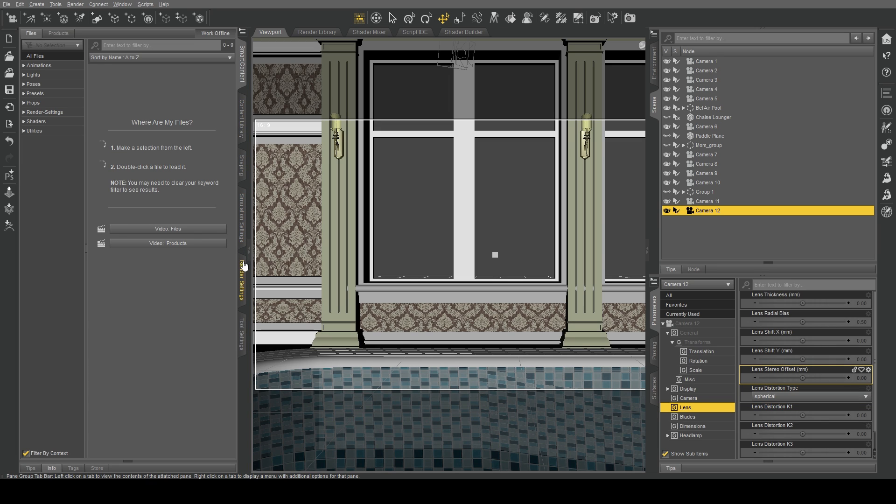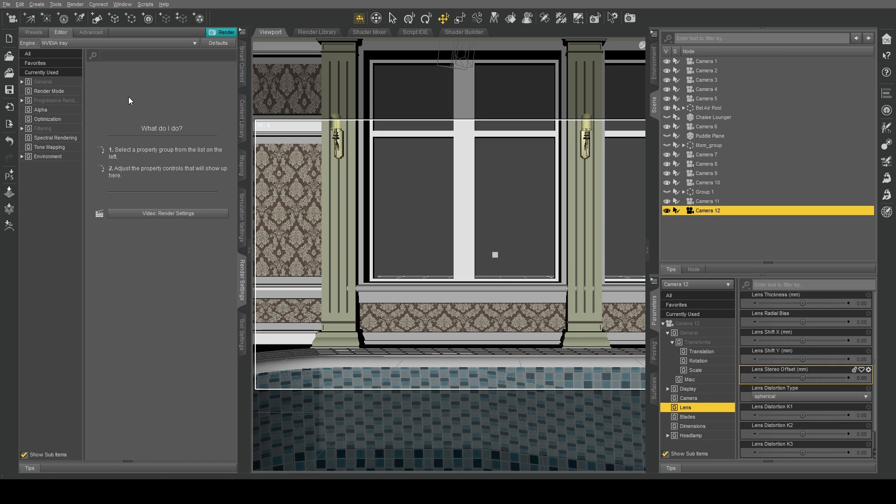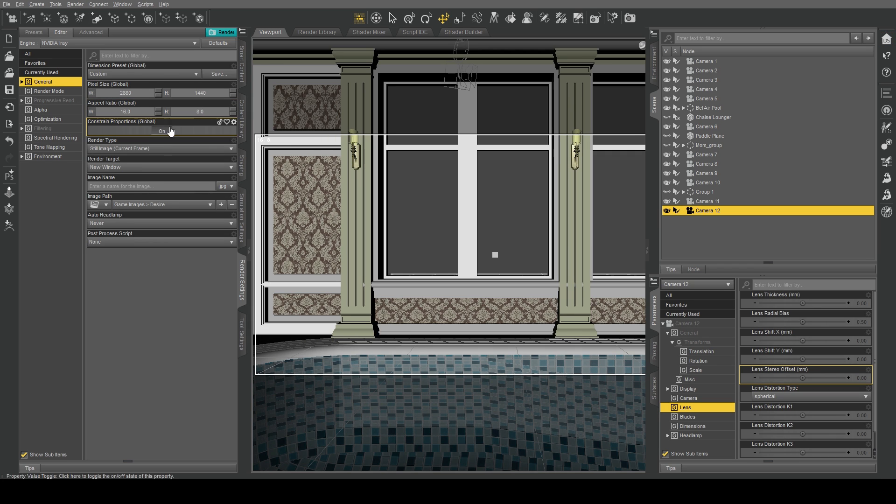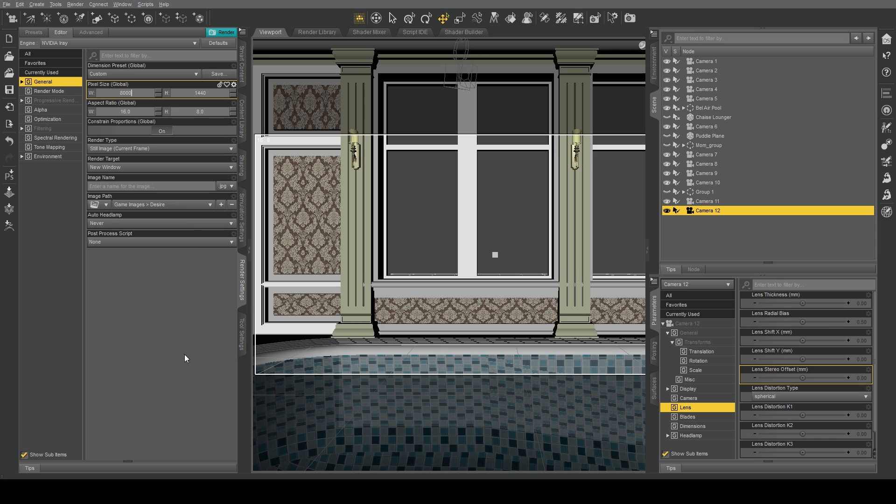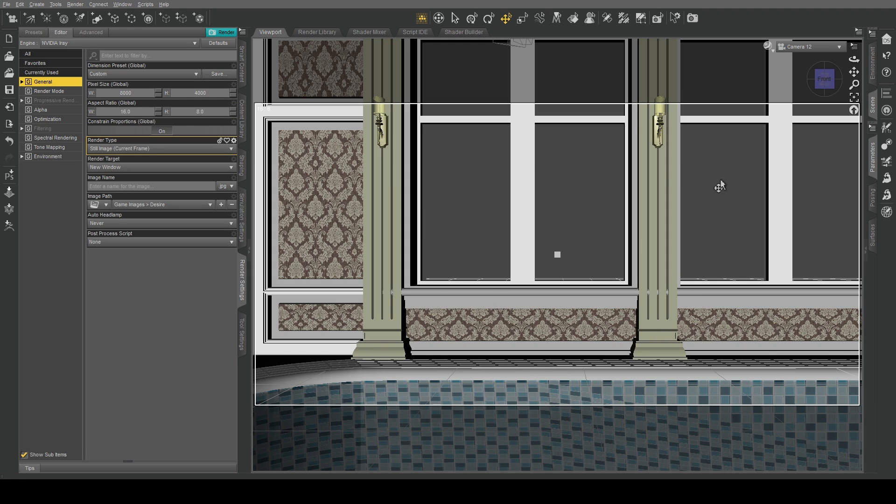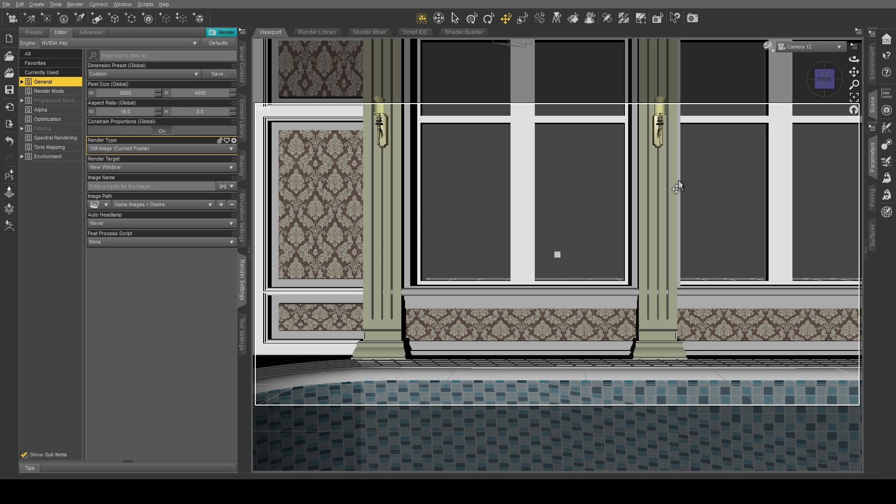We're now going to come into our render settings and change our general size. We're going to change this to 16 by 8, or 2 by 1, whichever you want to do. And we're going to change our resolution to about 8000. That gives us the dimensions that we're after. Now some of you may have already figured out what I'm about to do, but essentially I'm going to turn this scene into an HDRI. That will allow us to remove all of the stuff we don't want and just focus on the camera and the character and the chair.